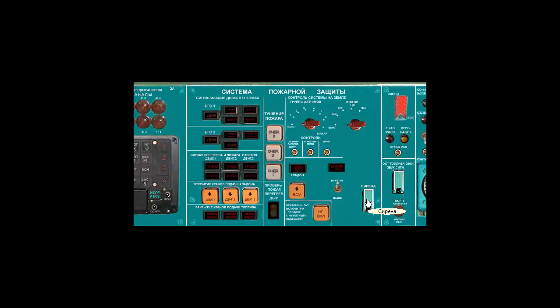This switch over here, sirena, is used to silence the fire system warning alert in case it gives you a headache.